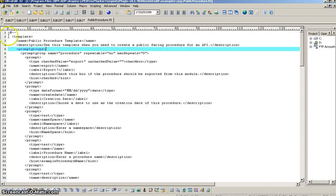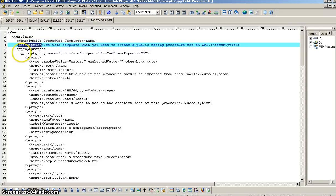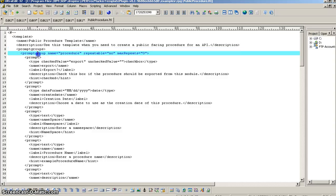So, in this template, you see it starts out with the XML defining the form. And so, we have in that a name of our template, a description, and then prompt groups. And prompt groups are just collections of prompt fields, and prompt fields are just form field entries.